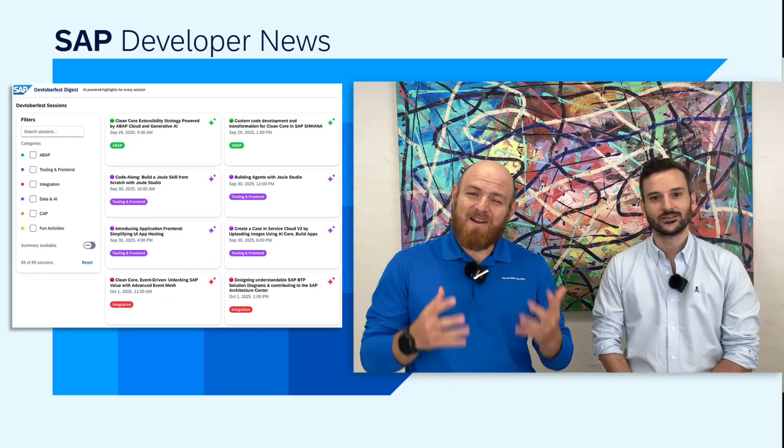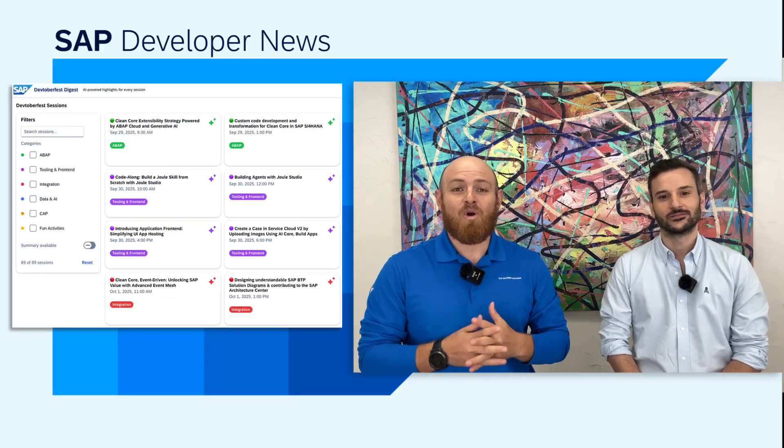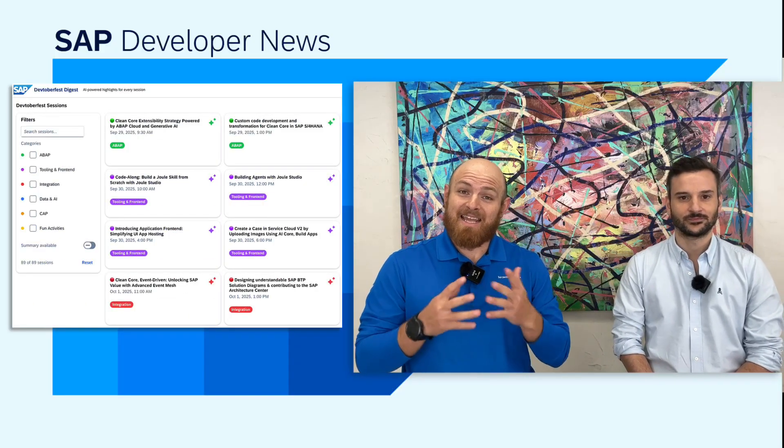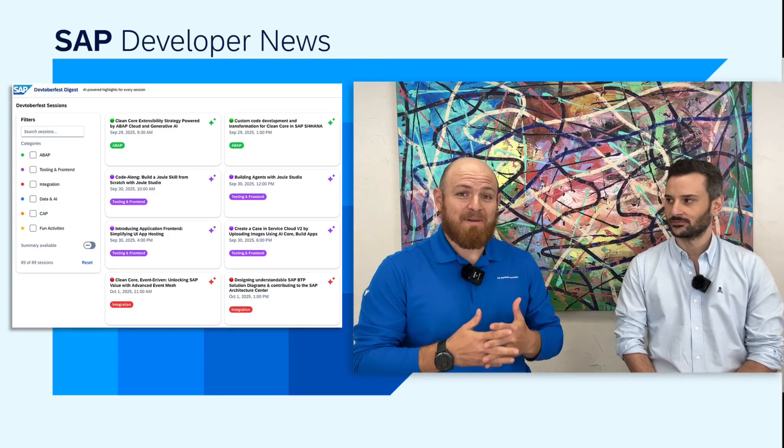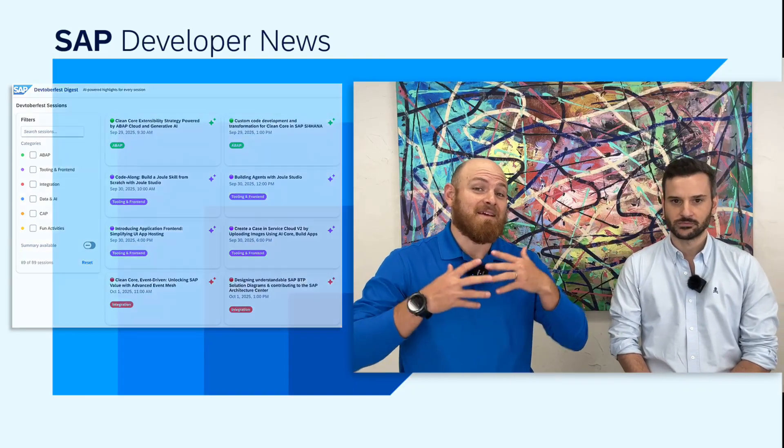We just wrapped up Devtoberfest last week, but I know that many of you are still trying to catch up with all the great content that's part of Devtoberfest. My friend Javier here developed a very nice tool called Devtoberfest Digest that can help you with this. Javier, can you share with us a bit about what Devtoberfest Digest is and what was your motivation to develop it?